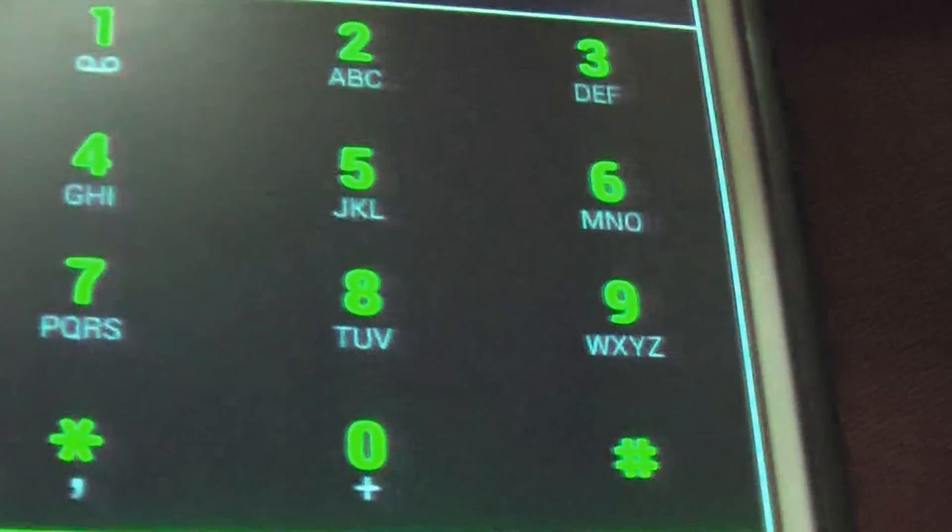This is the phone dialer. This is the contacts tab. This is the internet. This is the messaging tab.